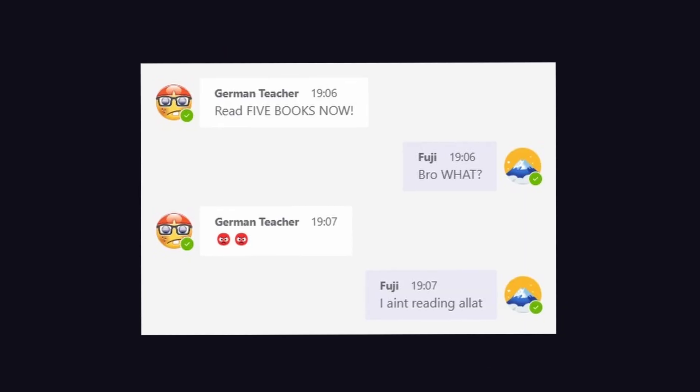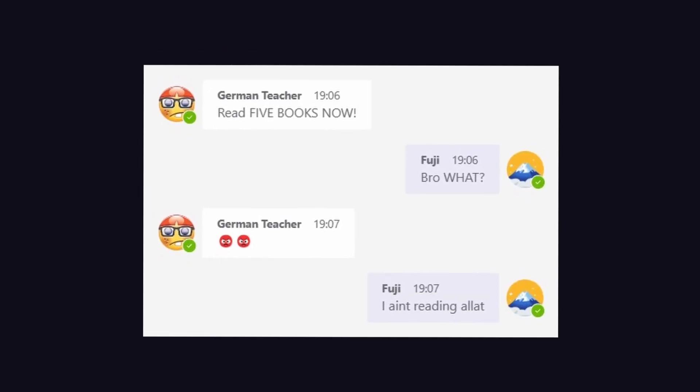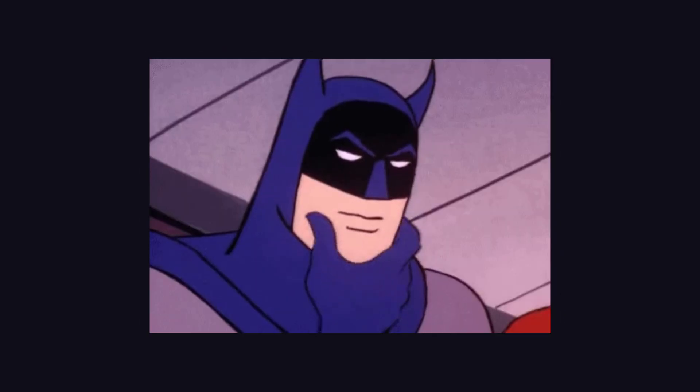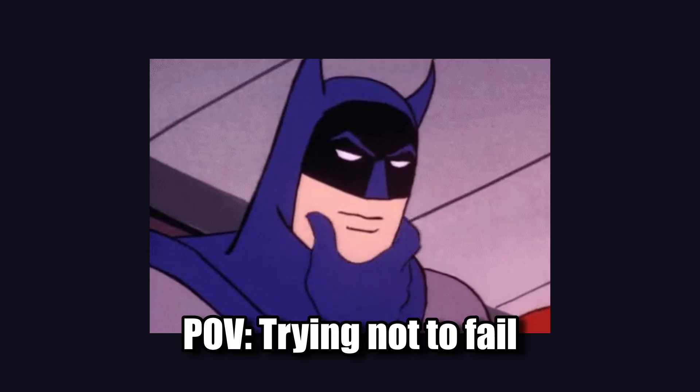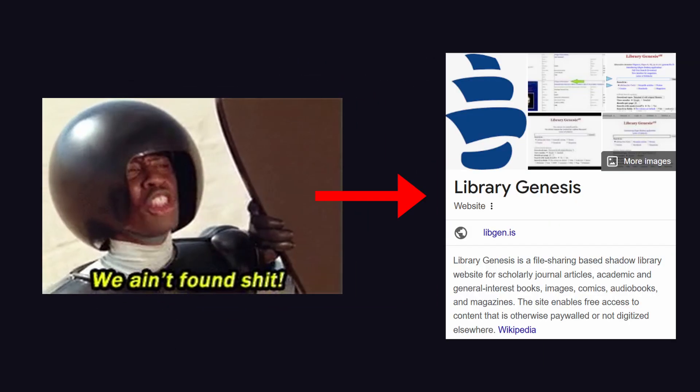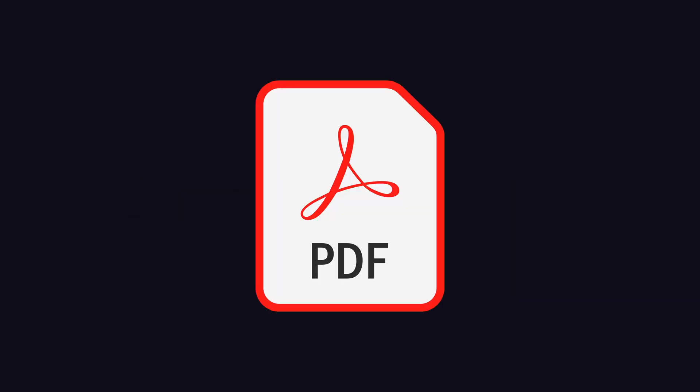Anyways, since I'm not going to read that many books, I've been thinking about another approach on how to not fail my finals. During my research I stumbled across a website called Library Genesis. This is a website where you can find pretty much any book that exists on this planet in PDF format.